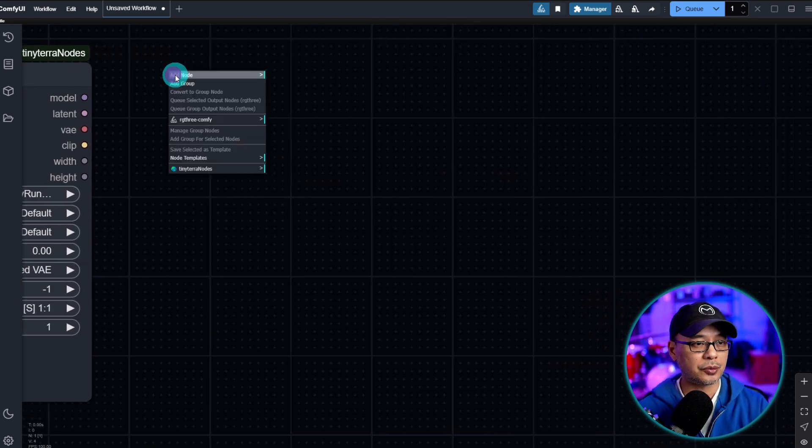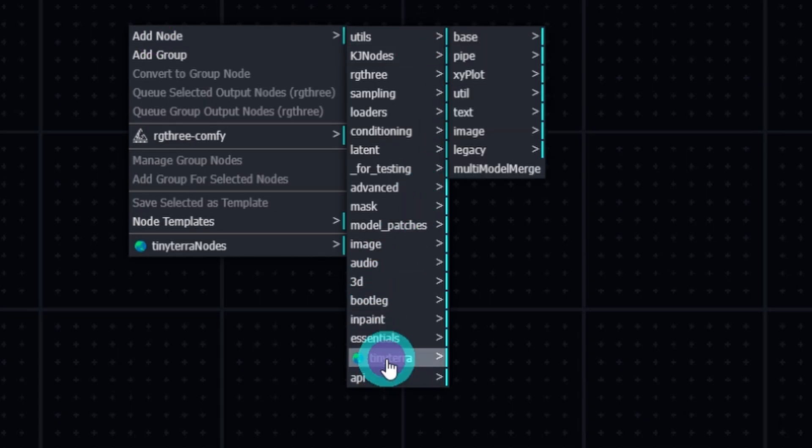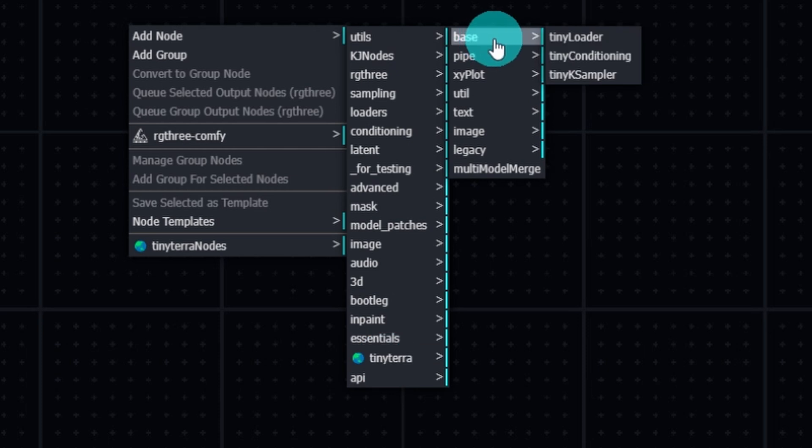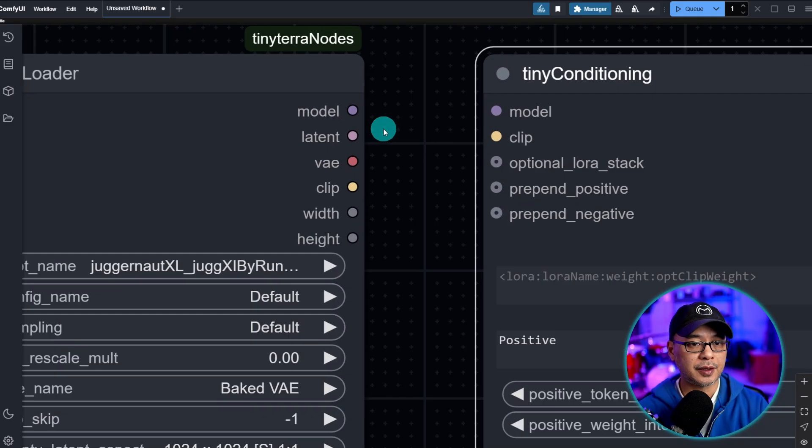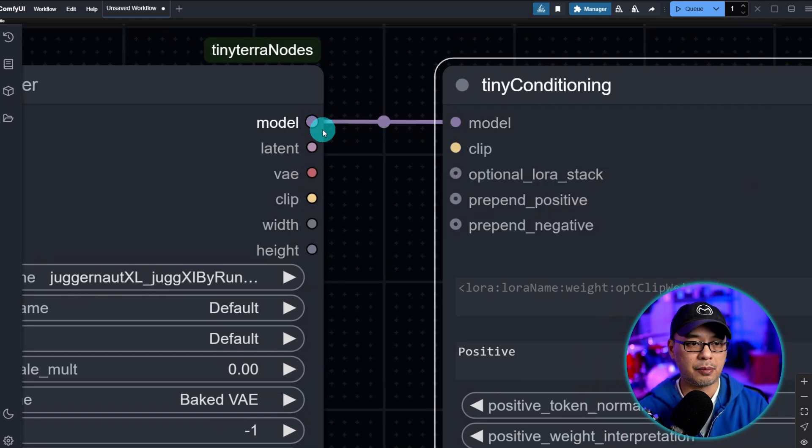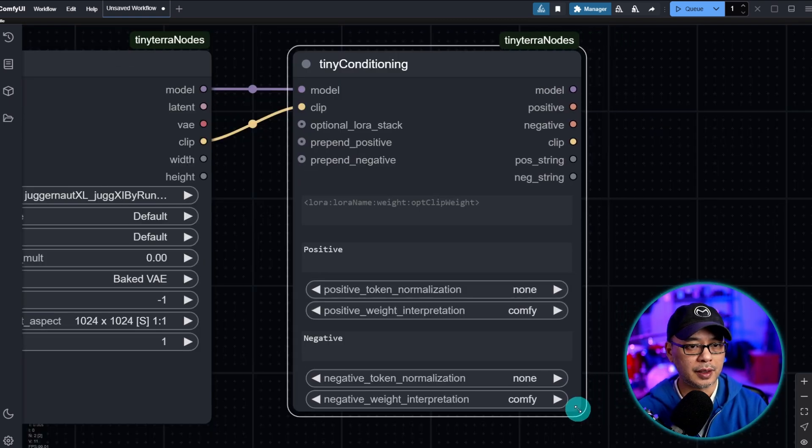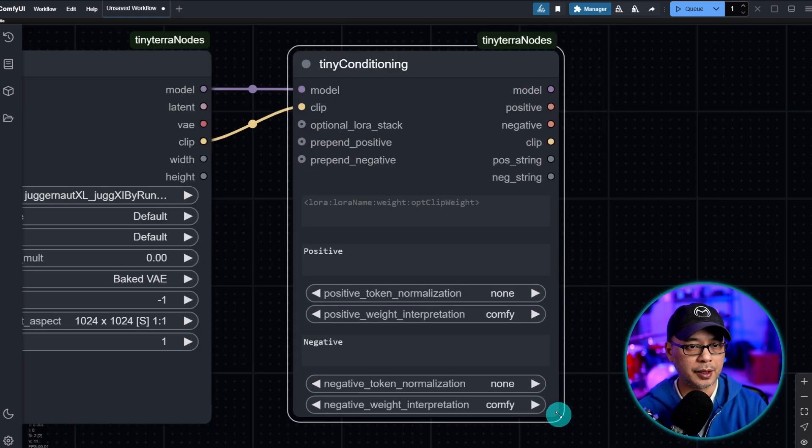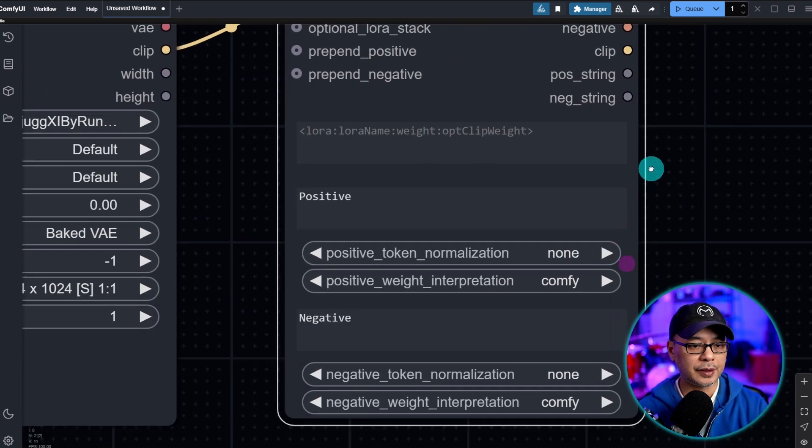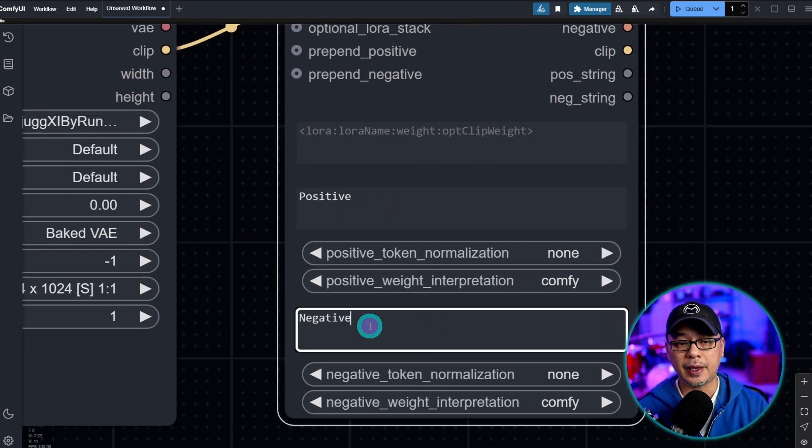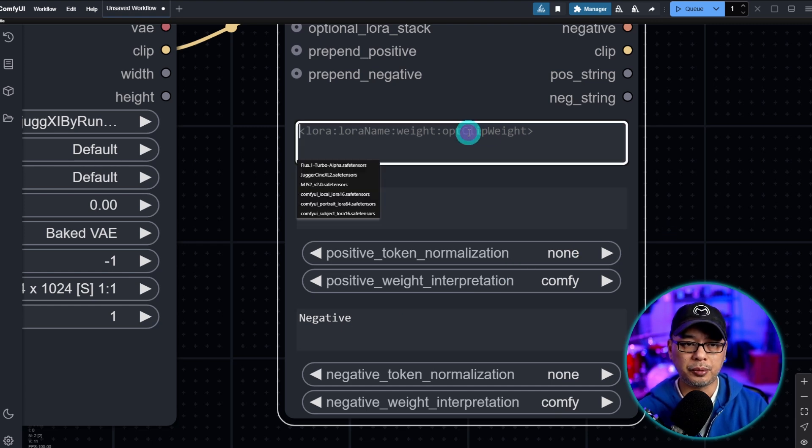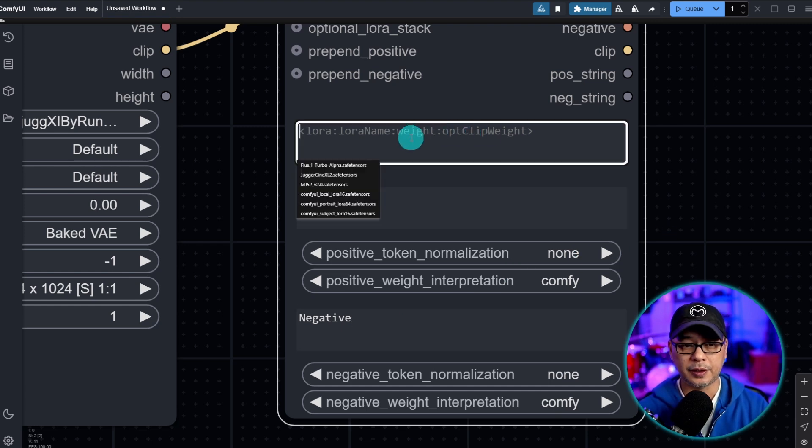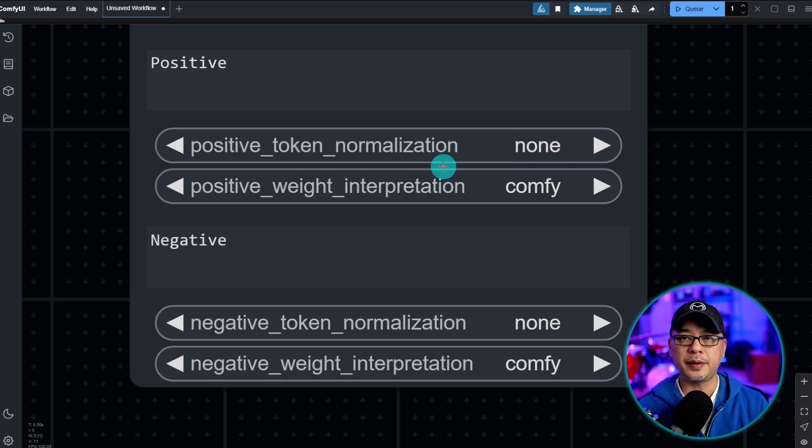So next we need some sort of conditioning node. So once again let's right click, add node, Tiny Terra. We'll go into base once again and then Tiny Conditioning, and then we just simply have to connect the inputs as we always do: model to model, clip to clip. Now let's take a look at this node as well. Here you're going to see we have an area for our positive and negative prompt. We could put in a LORA here if we wanted to.